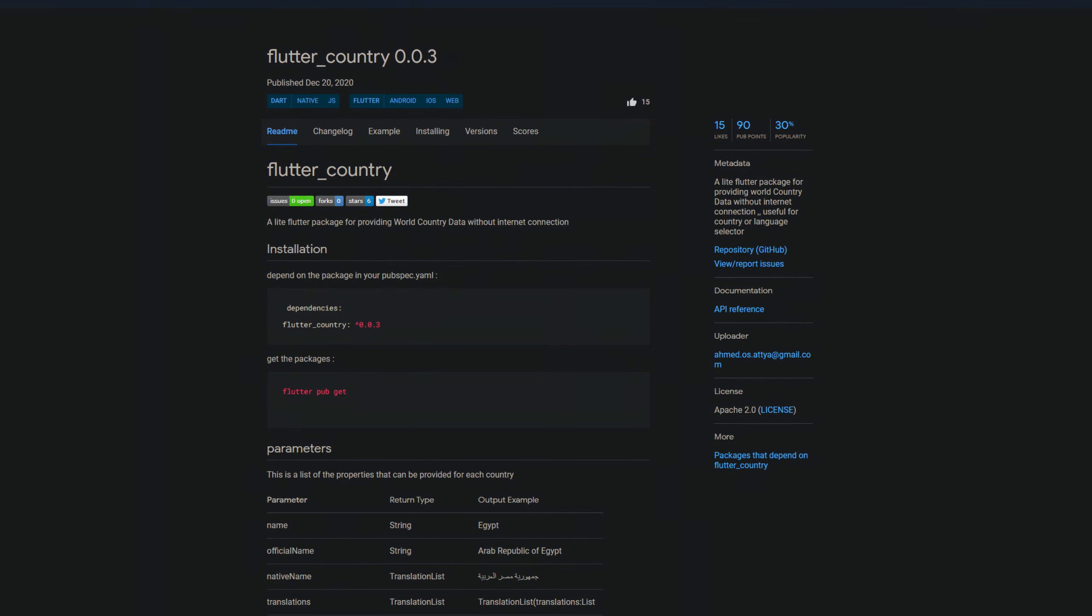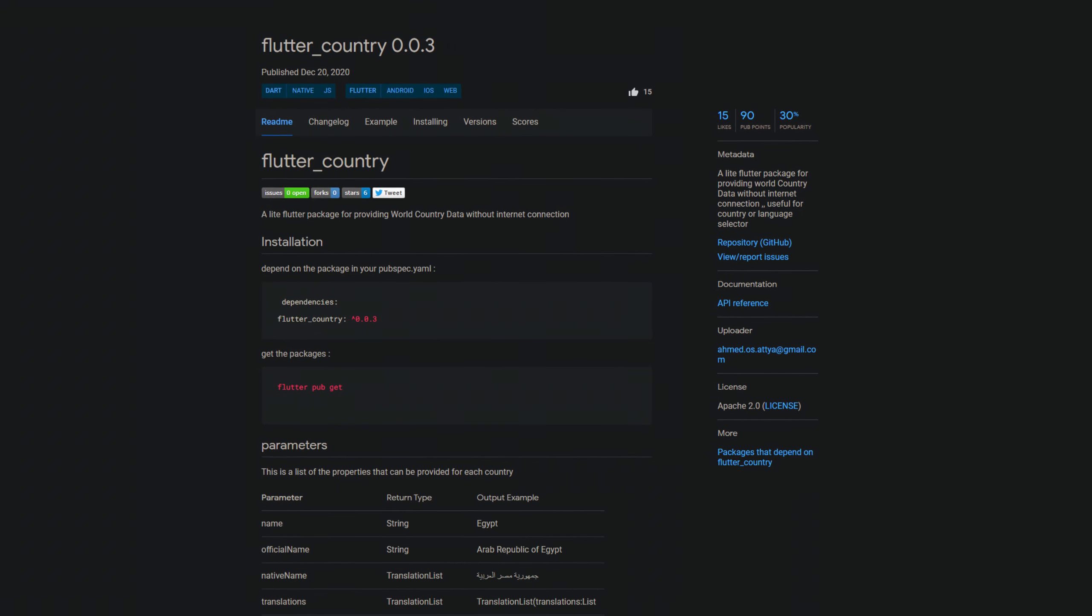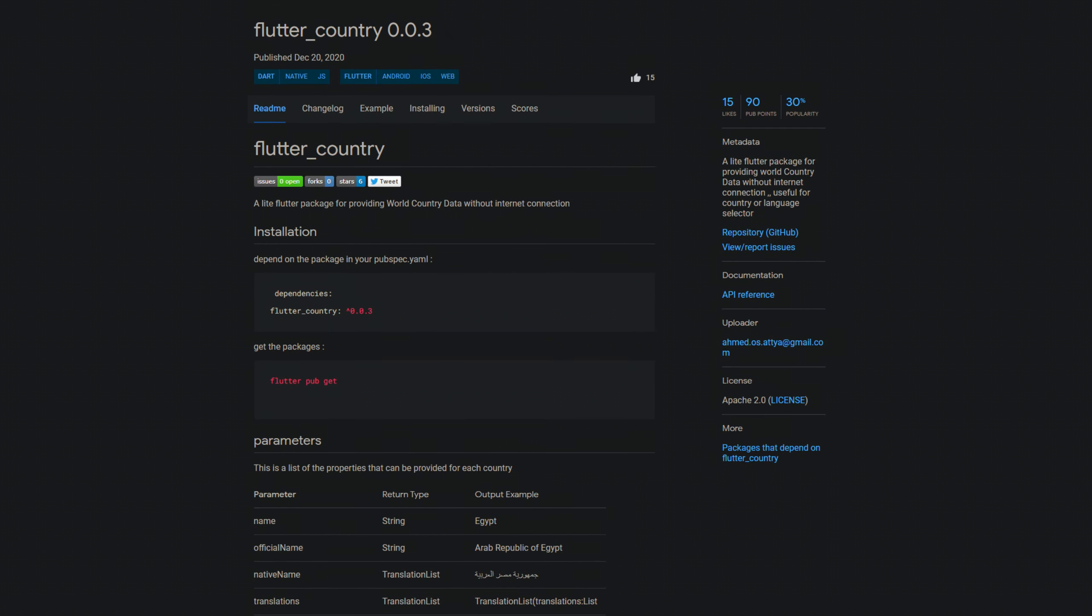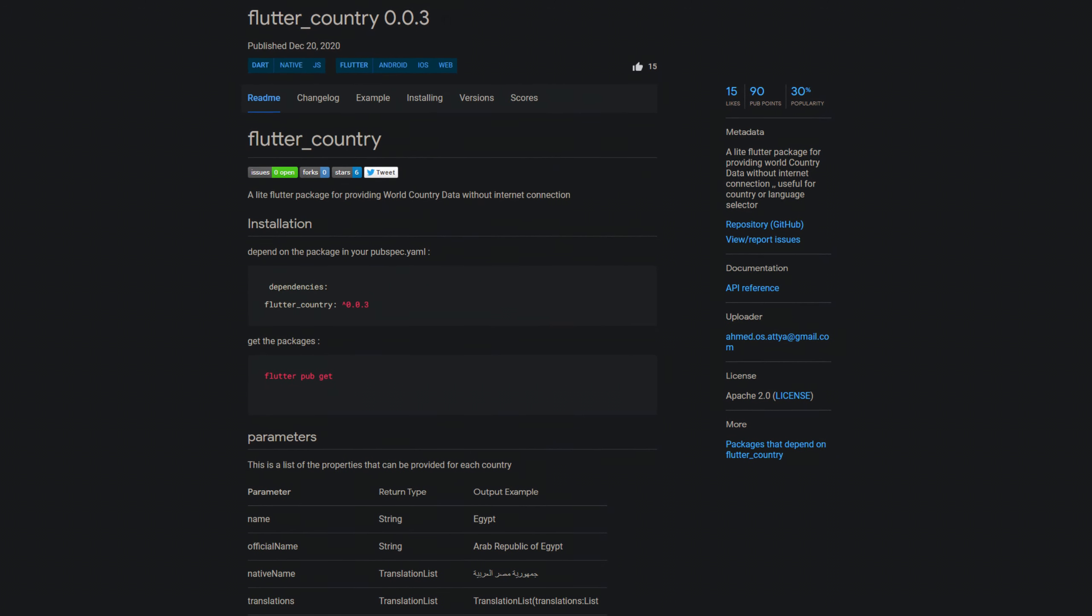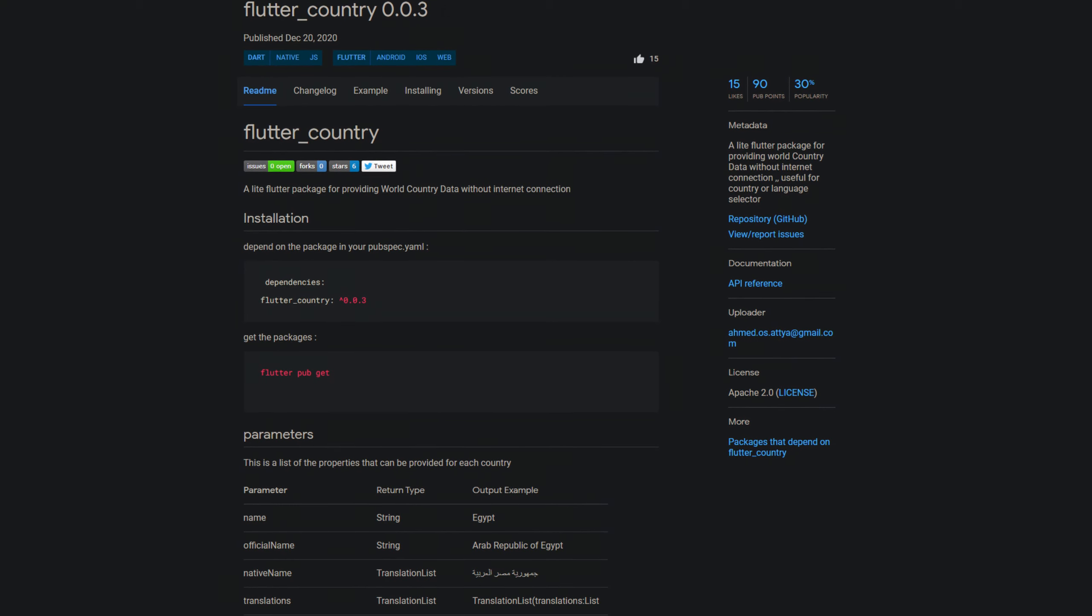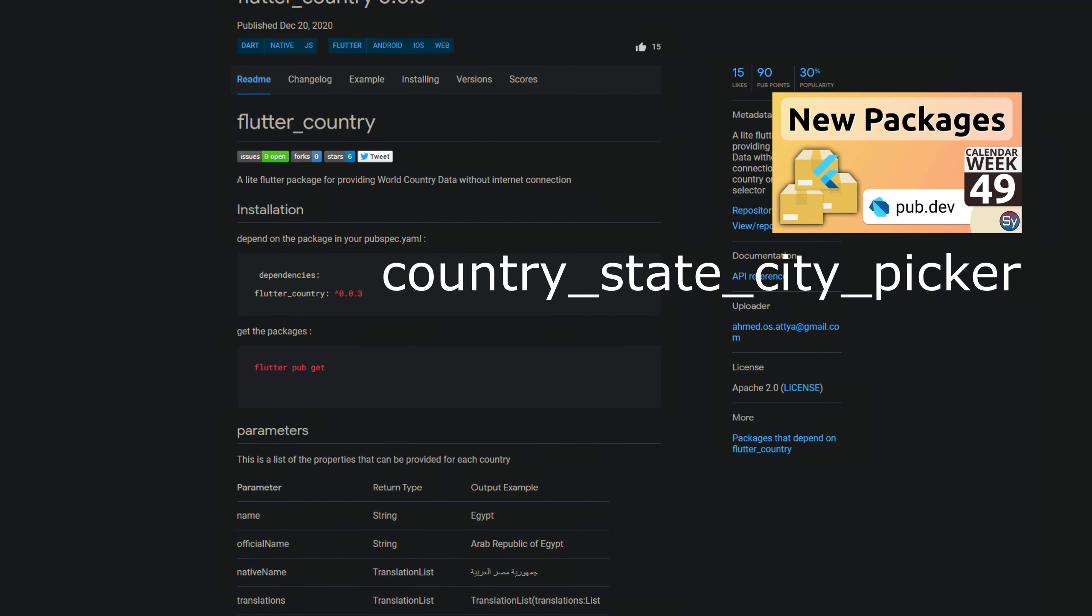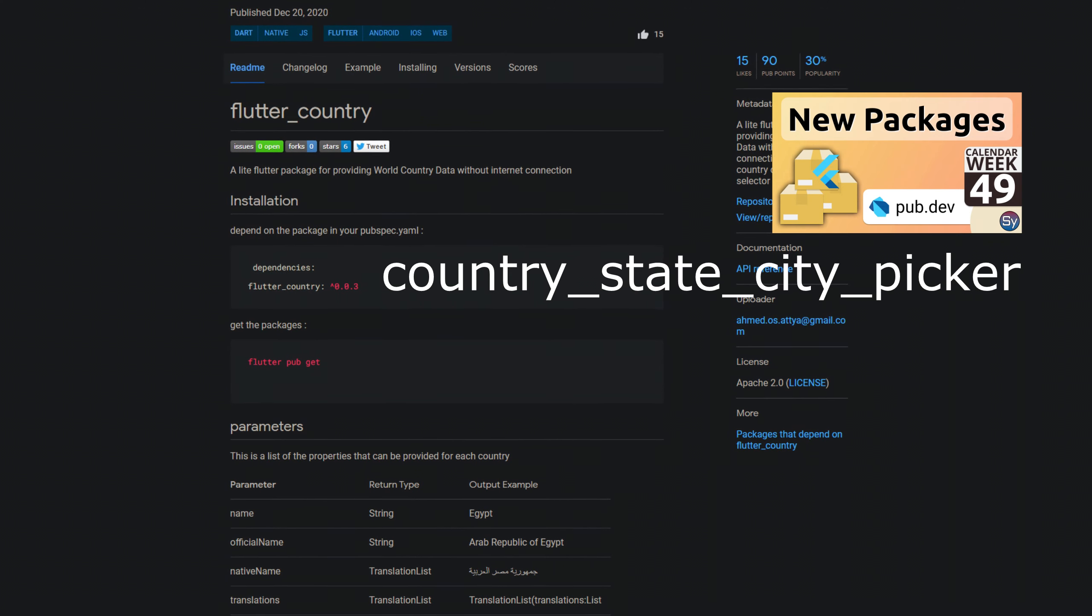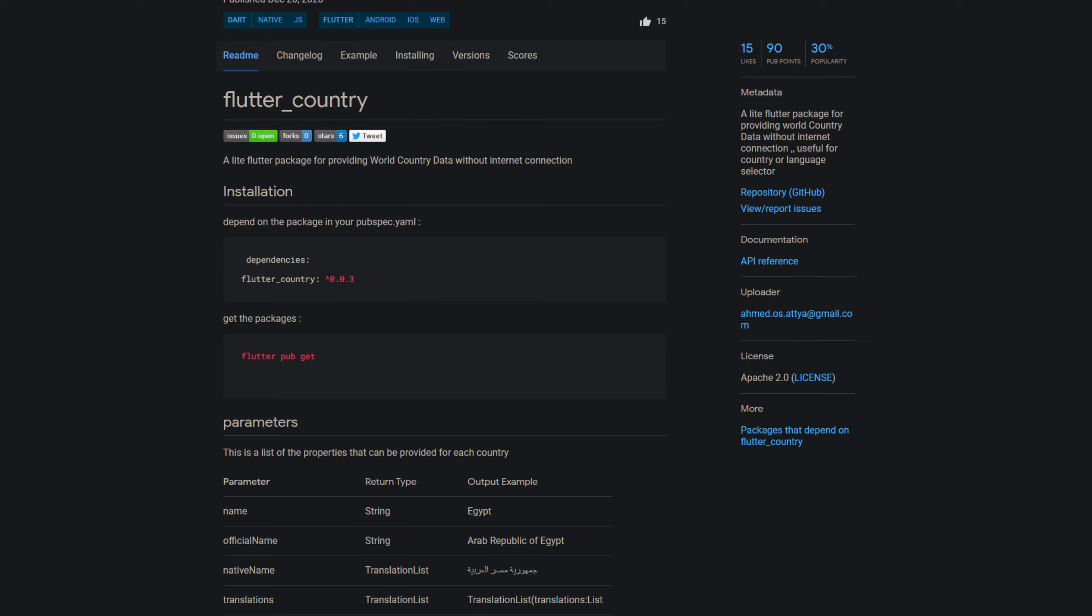Number 3 of the week with 15 likes is called flutter country. Providing you with world country data and on top of that you don't even have to be online, because all data is saved in a single dart file. This can be useful for a country or language selector like the one we received in week 49, the country state city picker package and if you missed that check out the info card on the top right.